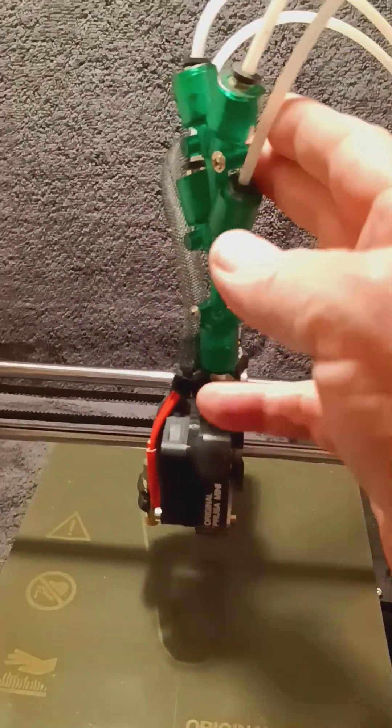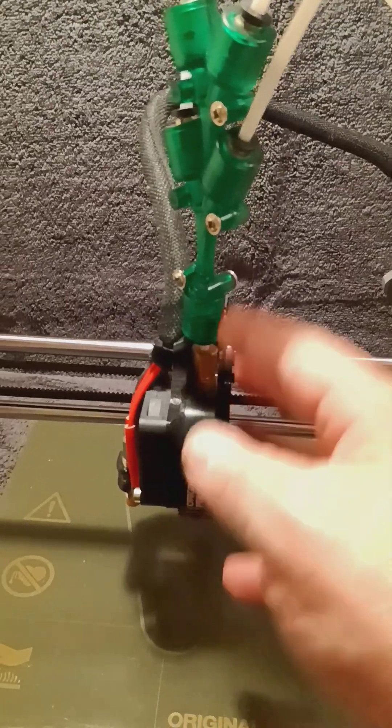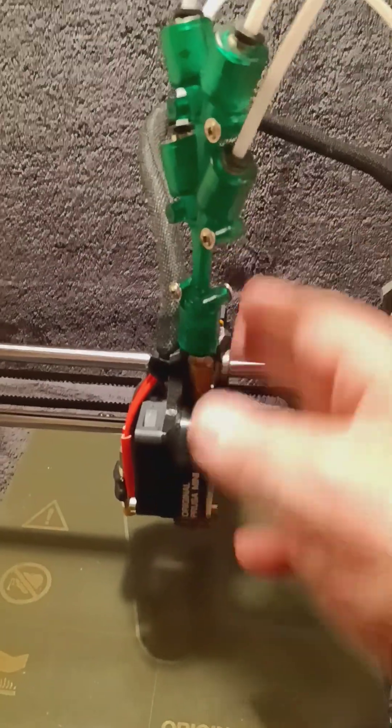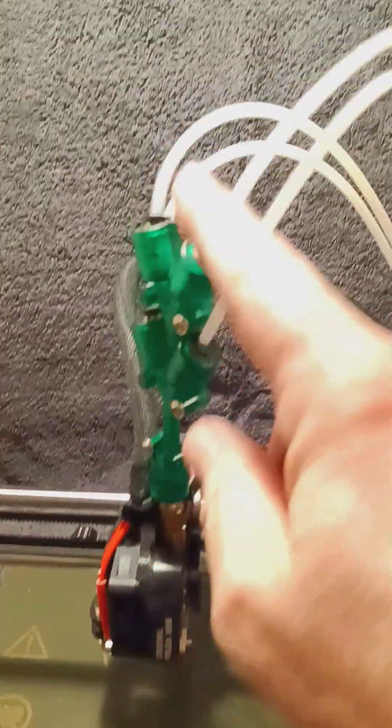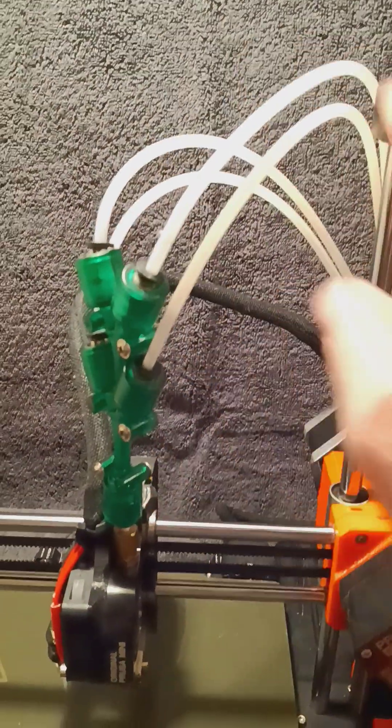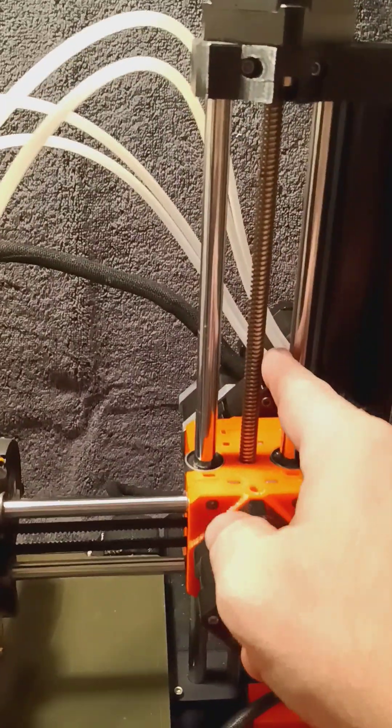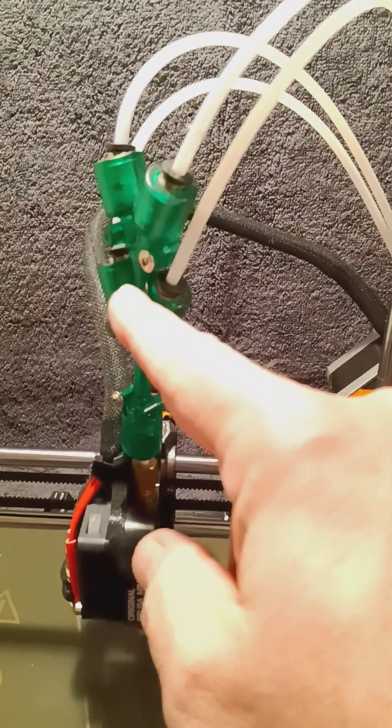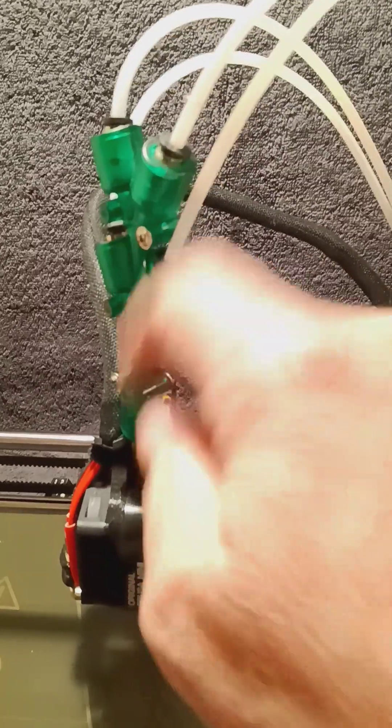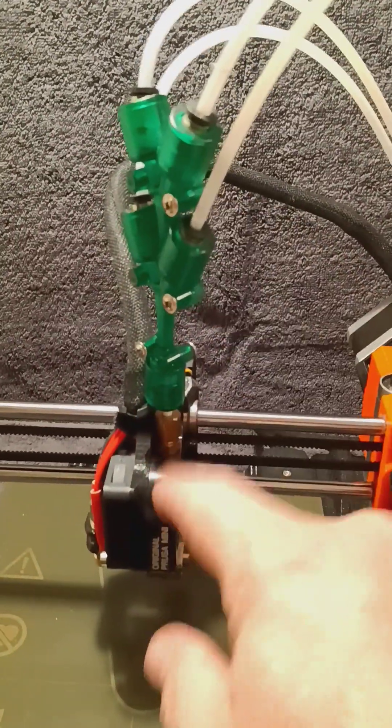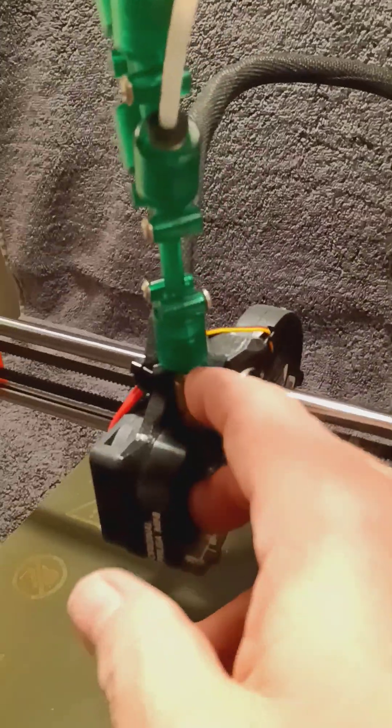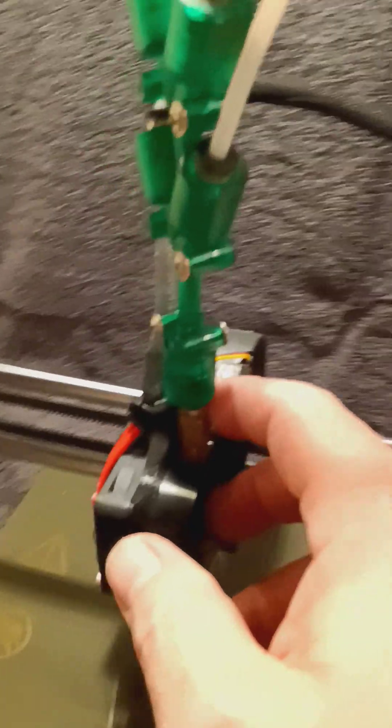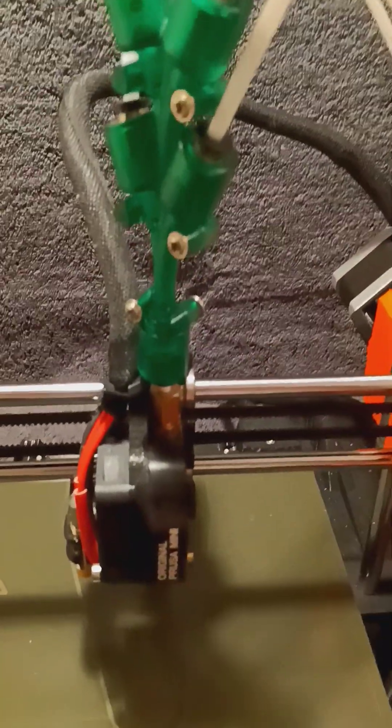Our Y adapter goes into the extruder just the same as it does on any machine. You'll notice that the PTFE tubes here are short enough that they come out of the extruders and actually go into the Y adapter and then into the hot end here. And you don't really need much to keep it standing up straight. It'll just do it kind of by itself.